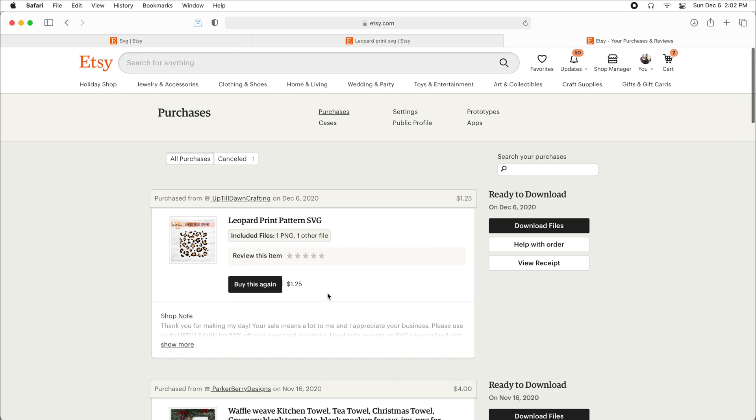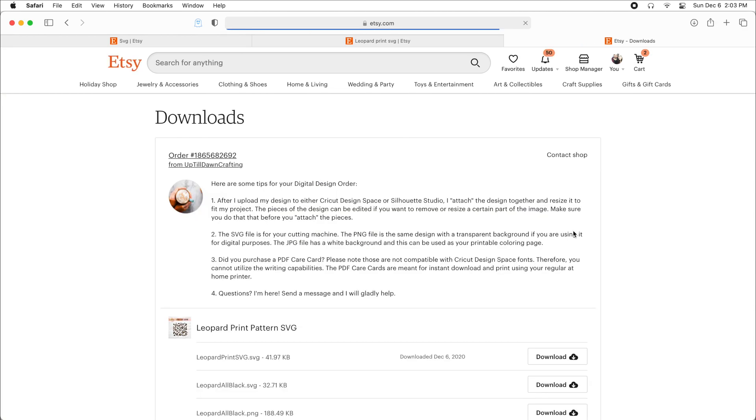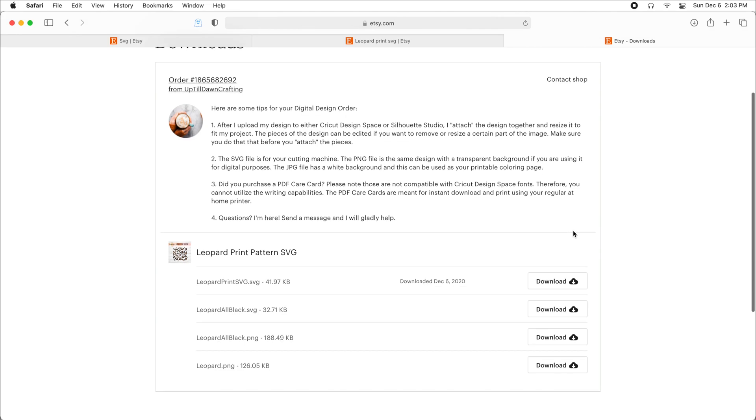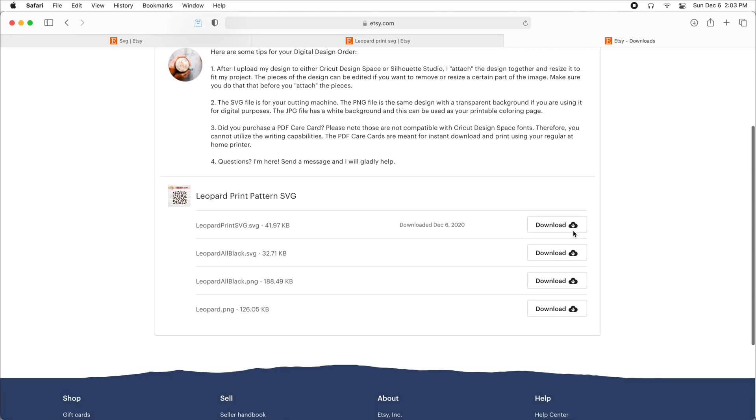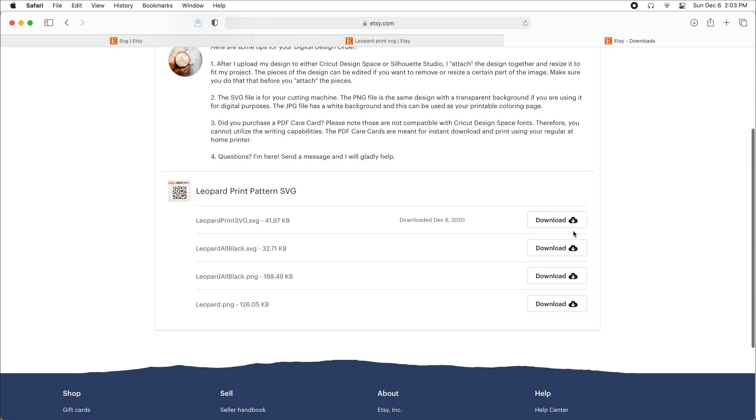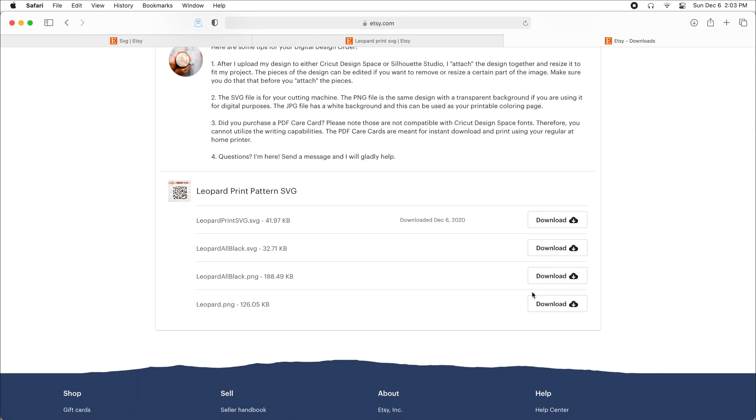This is the SVG that I just purchased. And you can see on the right here there's this black box that says download files. You can click on that. And we get that same screen that we saw before. And so you can download your files from here.